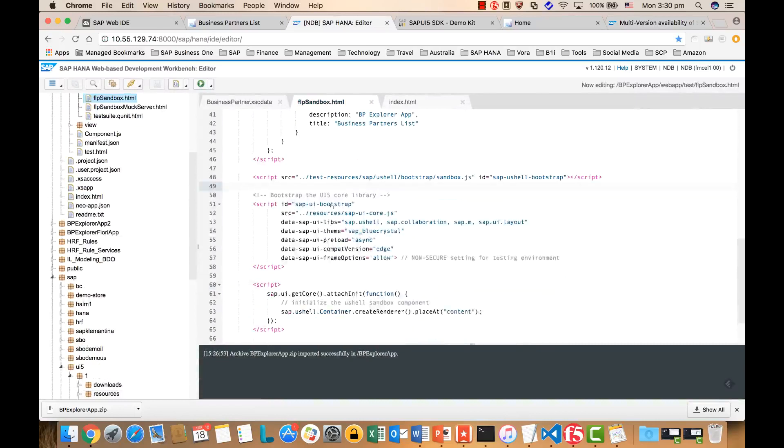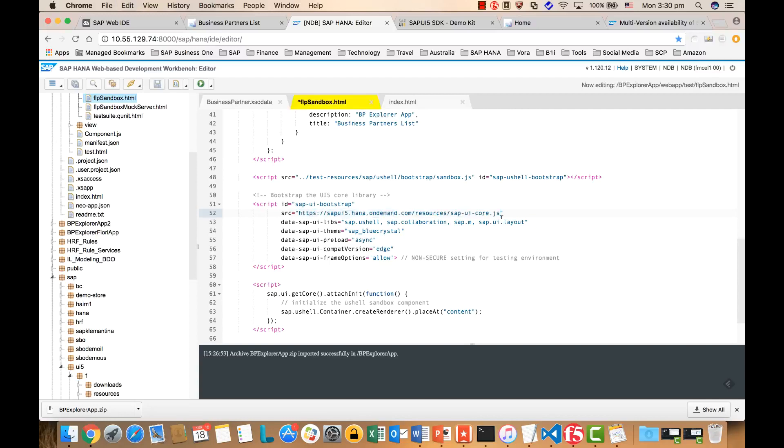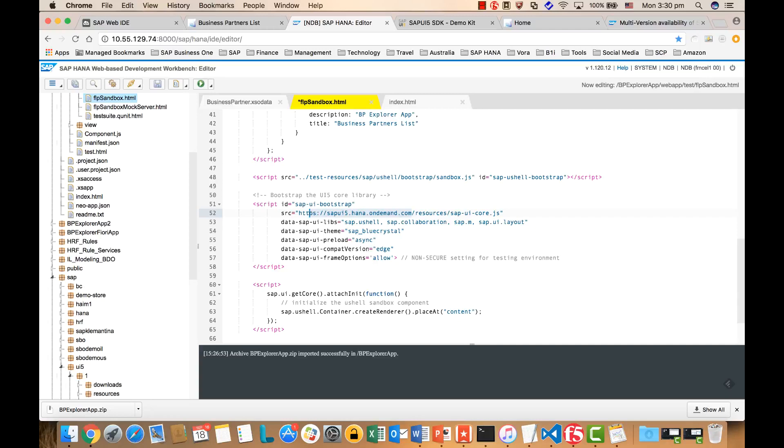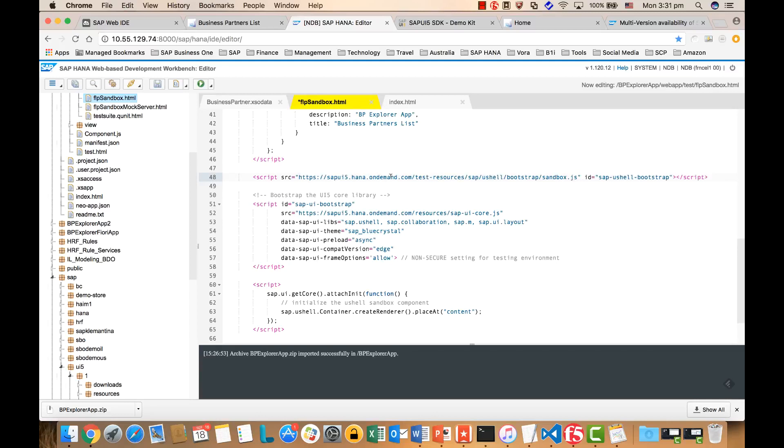Let's replace the core. And the second one is we also need to replace the sandbox. The sandbox, basically we just need to take this, replace this one. So you will download the latest SAPUI5 from here. Alright, so that's the first thing we update.